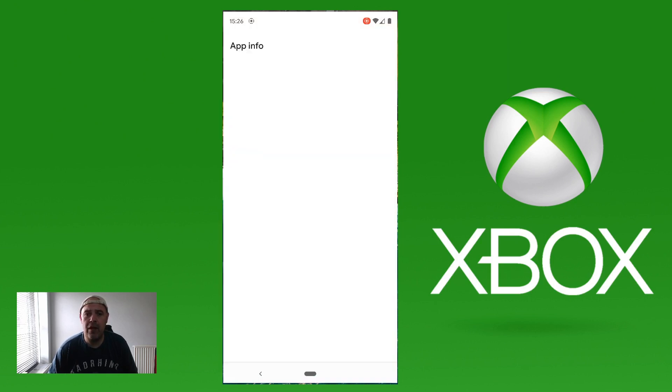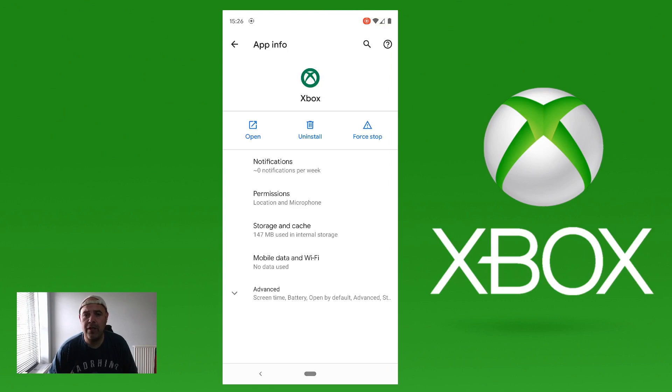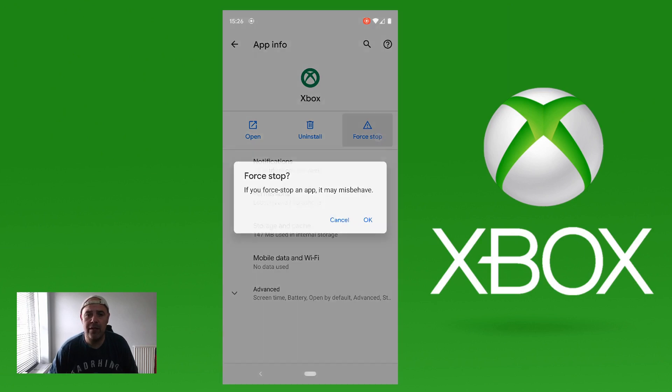As soon as I do that, I'm going to force the app to stop. So I'm going to hit force to stop. I'm going to press OK.